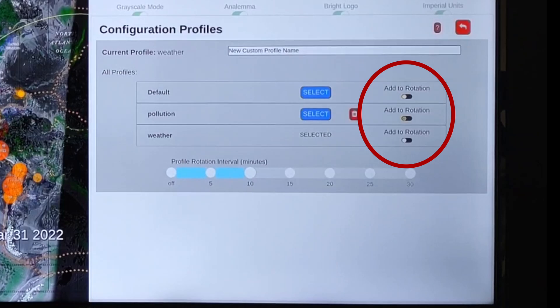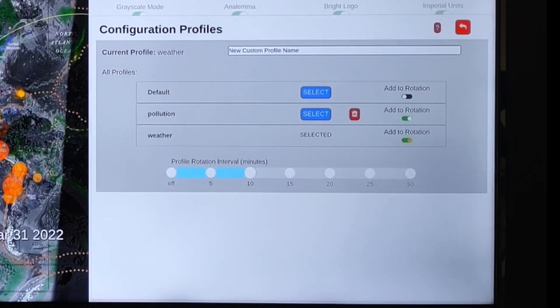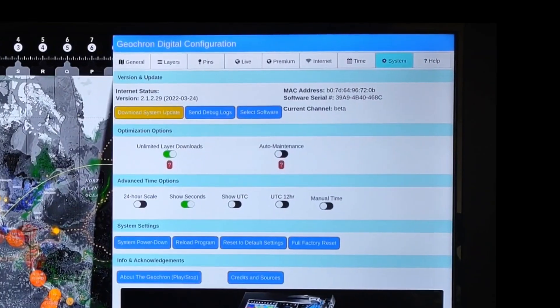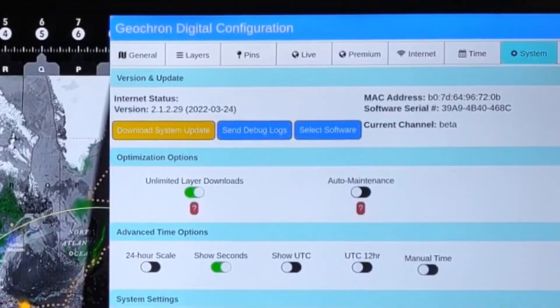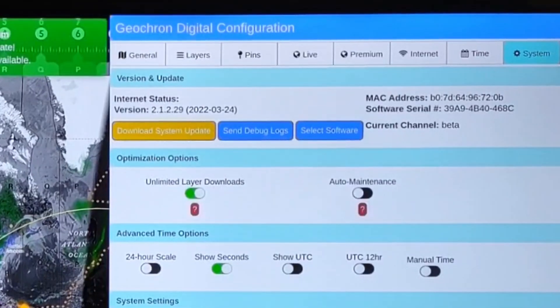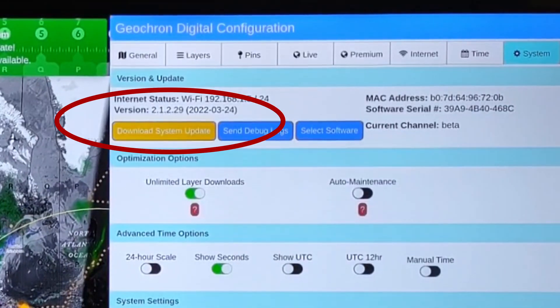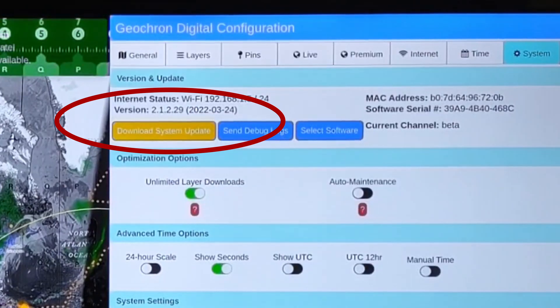If you're moving into a very busy configuration, or your internet is questionable, the Geochron may restart the program when it switches layers. If you're not seeing configuration profiles under the General tab, make sure you're updated all the way. Go to the System tab and make sure your device is updated to at least version 2.1.2.29. If it's not, press the Update button below.